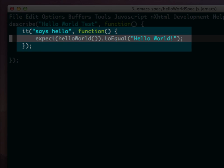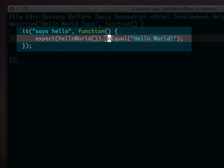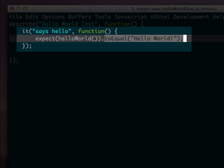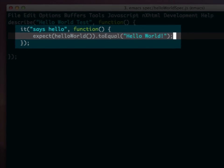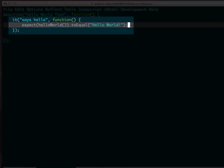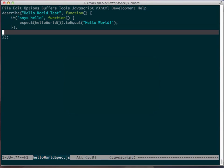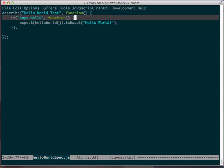And then down here we have expect, and then we have something for our expect. So we put in hello world, which is a callout to our actual JavaScript function, hello world. And then we have the designation to equal, and then what we want it to equal, which is hello world.